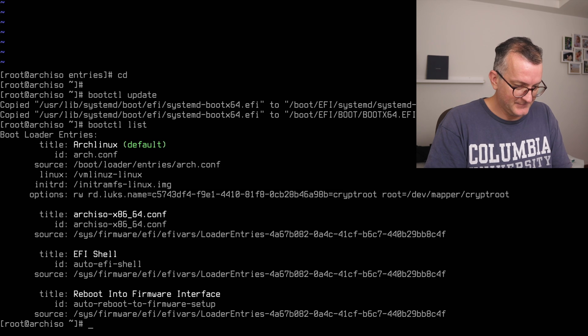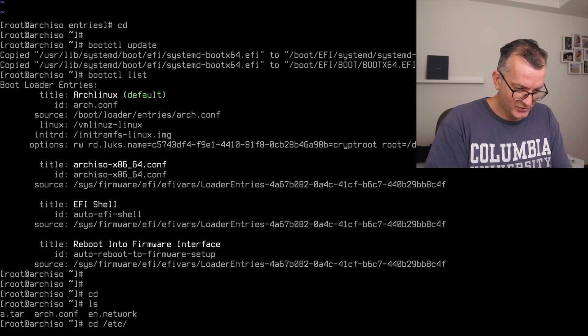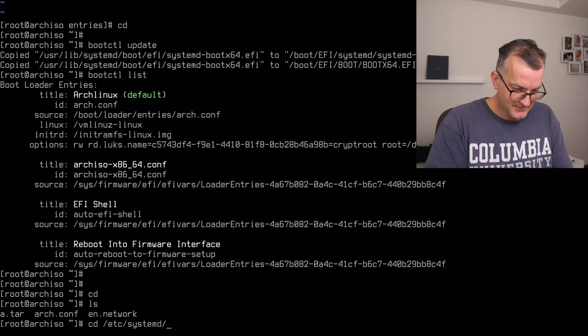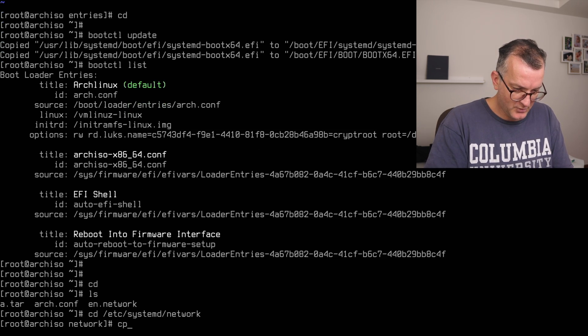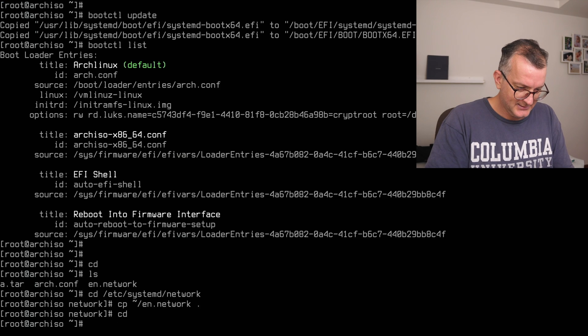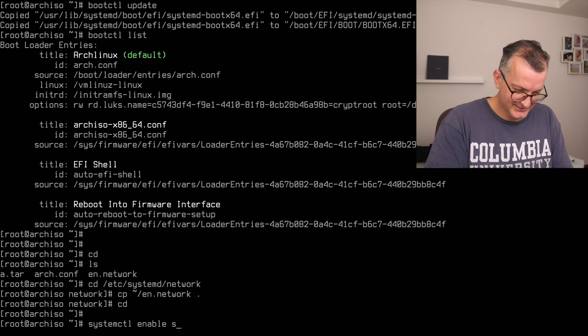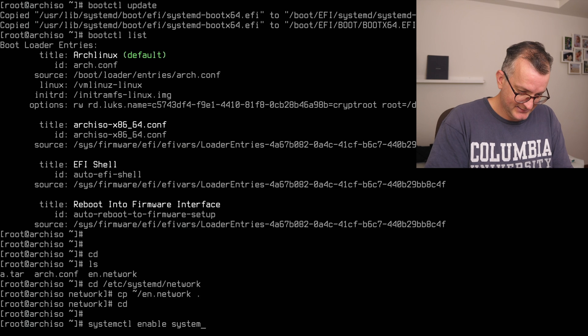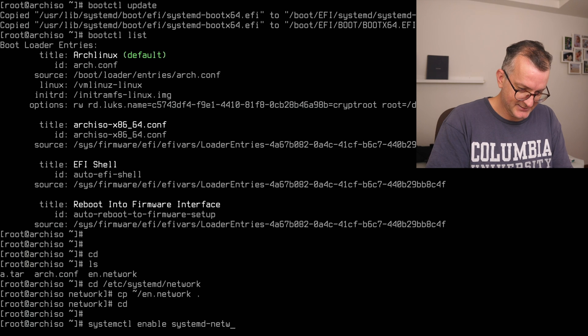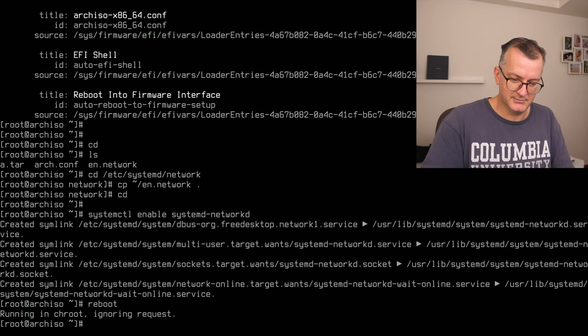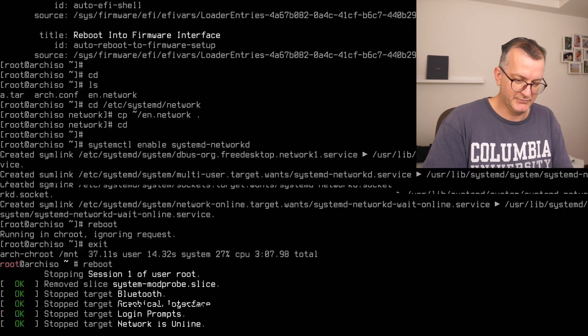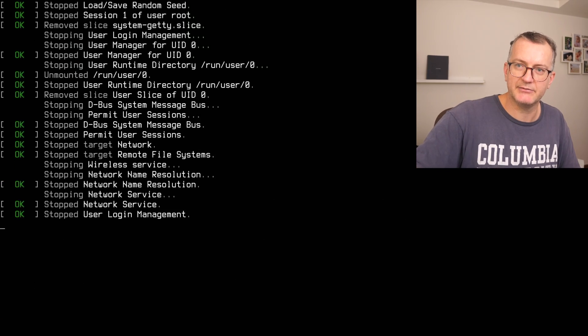I don't know how much time we have but I'm going to quickly copy in this EN network here and systemctl enable systemd-networkd so that we have internet. Reboot. I think we're done, I think we're done, I think we did it.